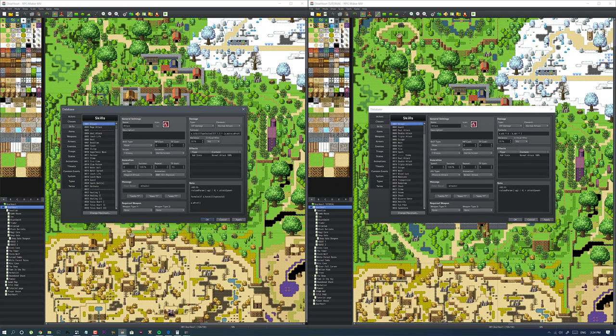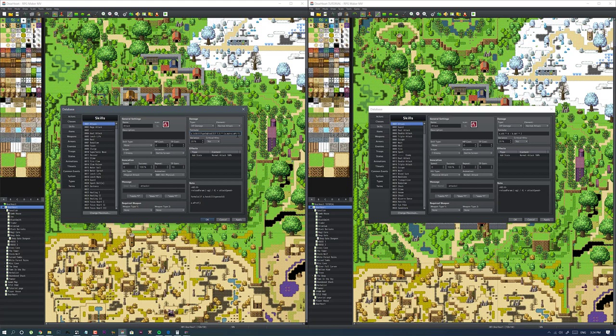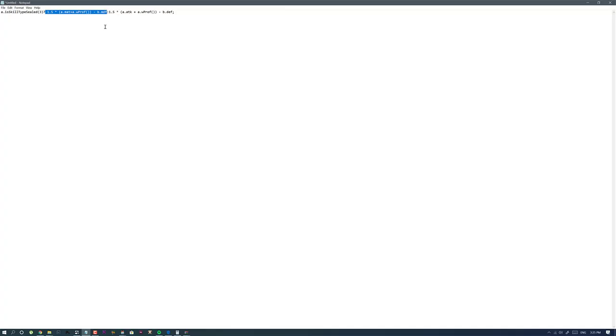I have a custom formula for how attack is determined. This formula asks if a certain skill type is sealed. When you're using anything magic, it seals your skill type. If your skill type is sealed, you're only allowed to use magic, so this is triggered. It changes what it uses to determine your attack.